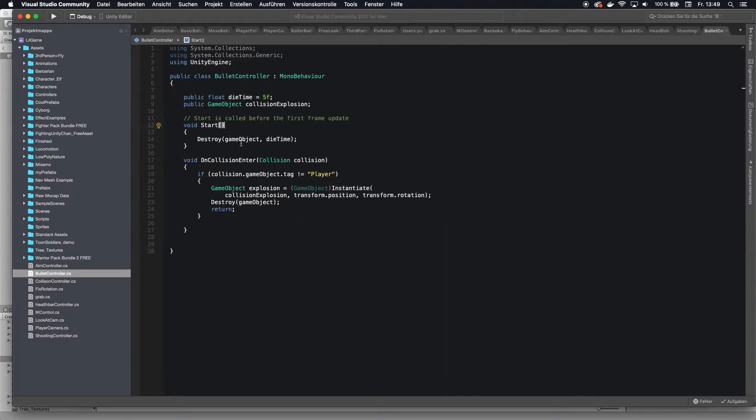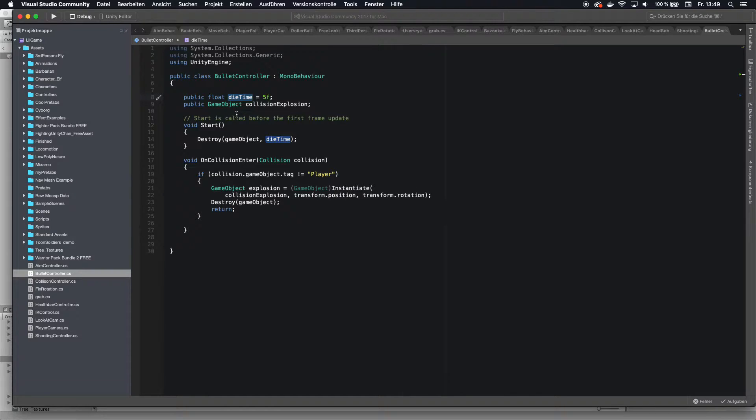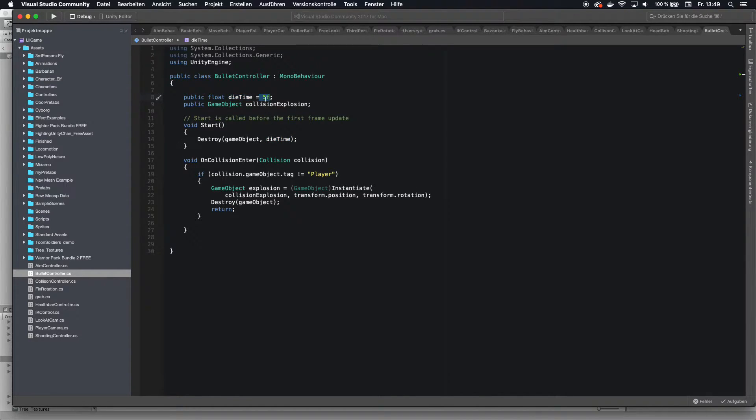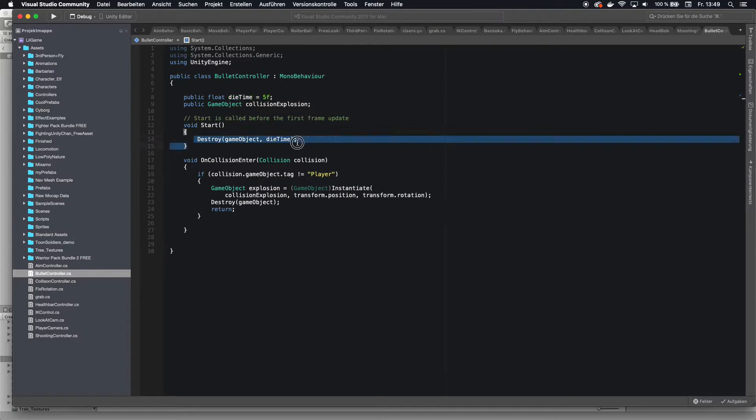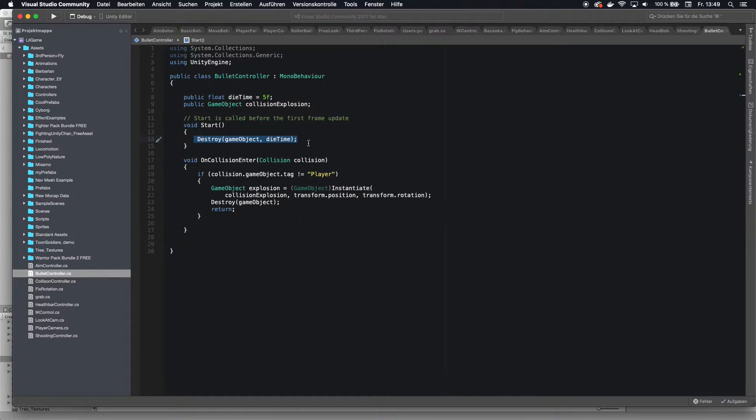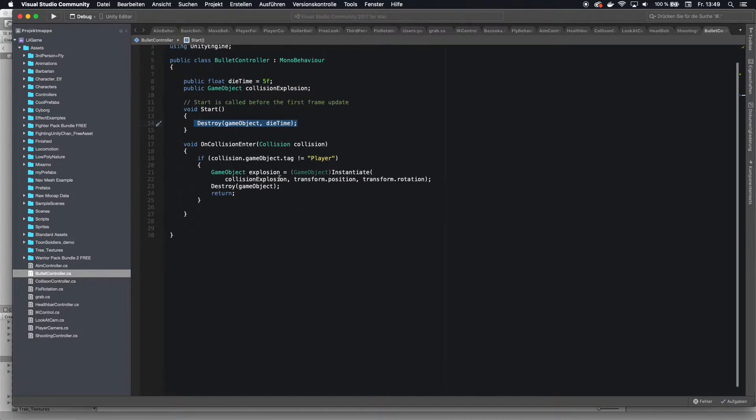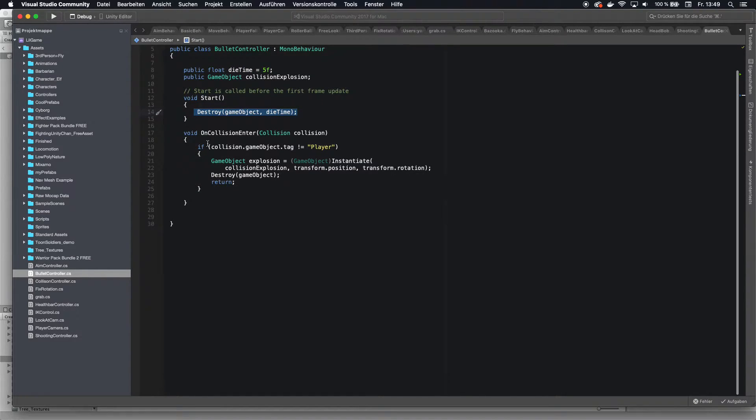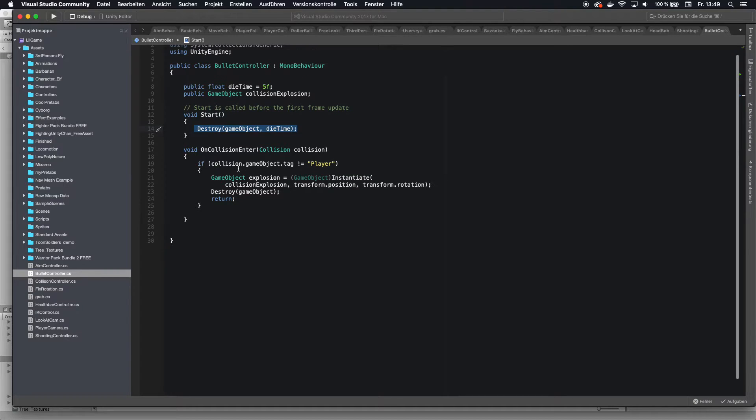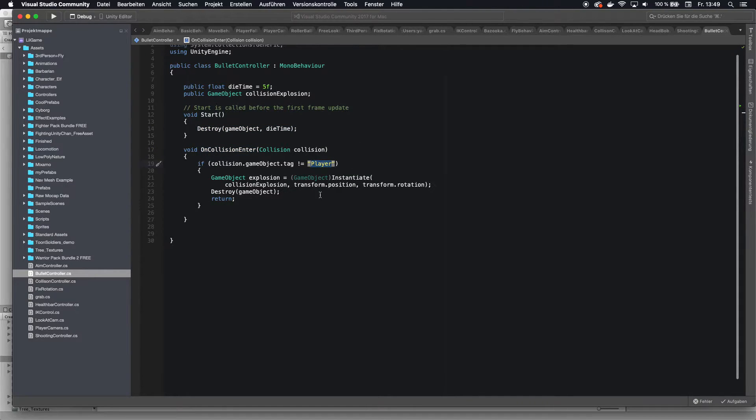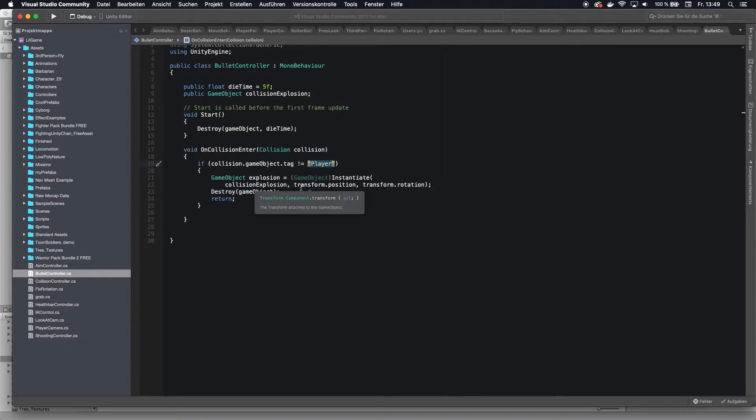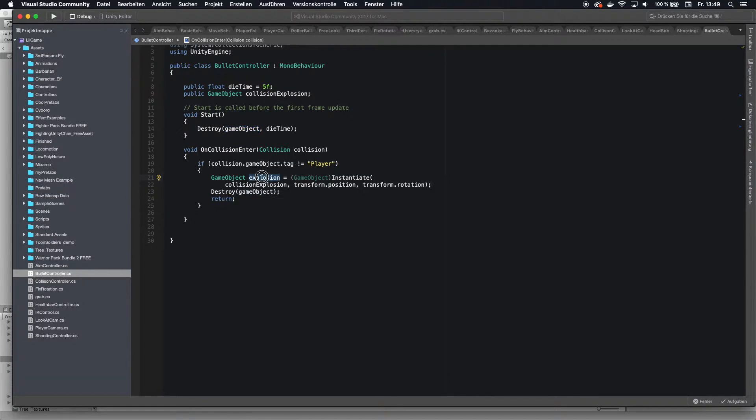So once we got that, let's go through this code really quick. So we basically say that those bullets, if they don't hit anything, they should die after five seconds that we do in the destroy thing here. However, if they do something and this is the important part on the on a collision, if the colliding object is not the player, we actually want to instantiate a explosion.